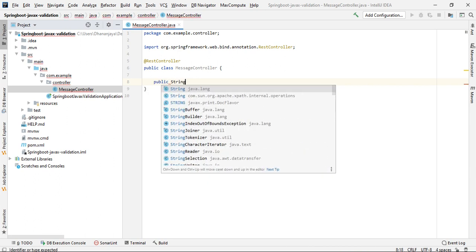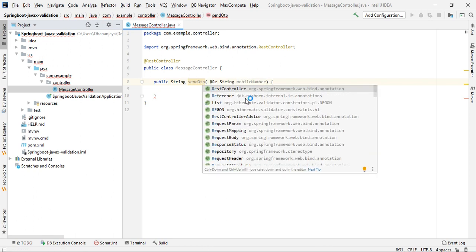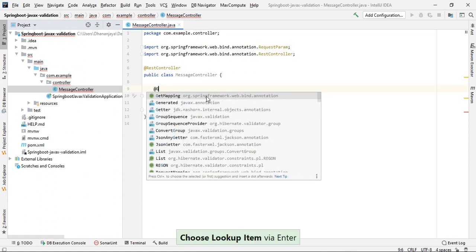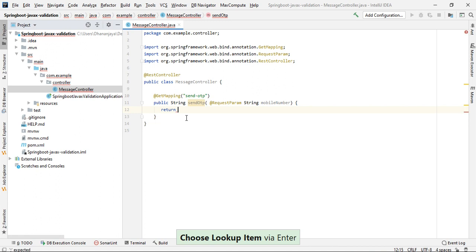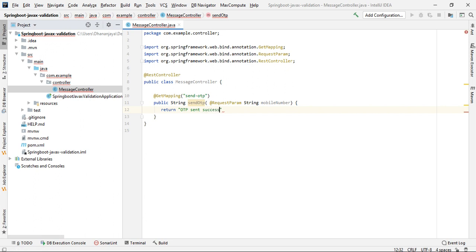We'll annotate this with @RestController. Define a public String method called sendOtp. Here we are going to take one mobile number parameter, which will be passed as a request parameter. Add a @GetMapping for 'sendotp'. The method will return 'OTP sent successfully'.